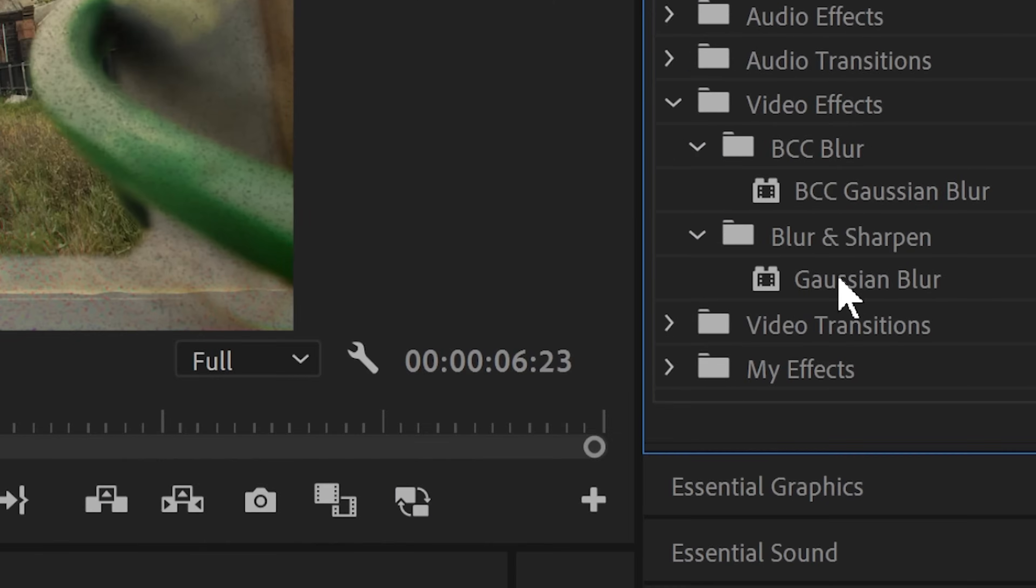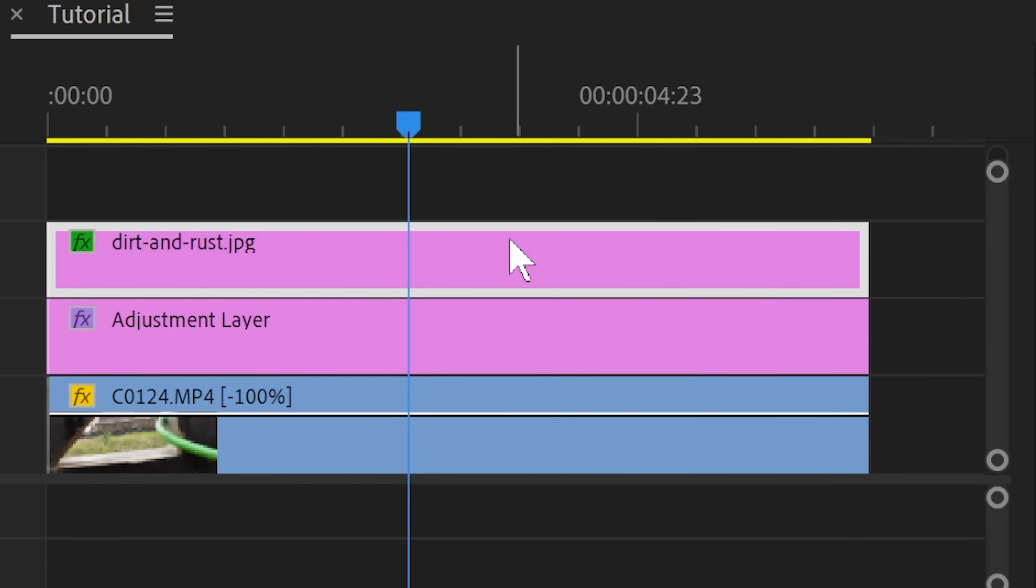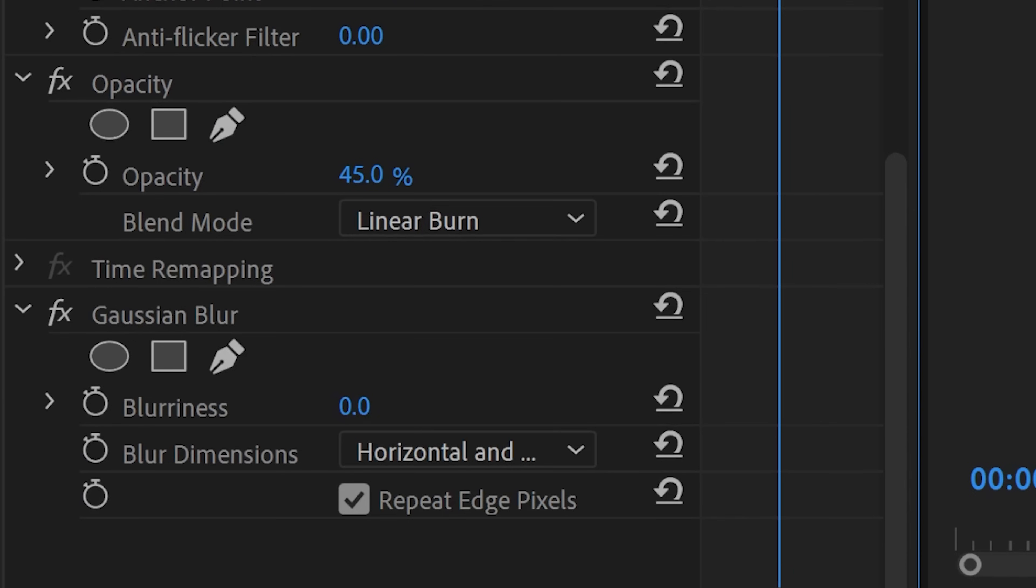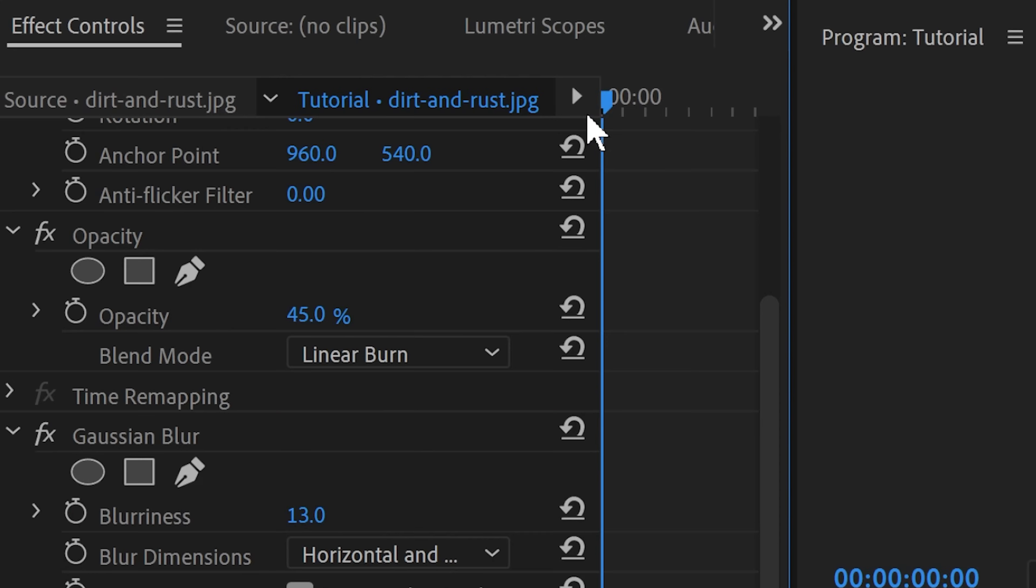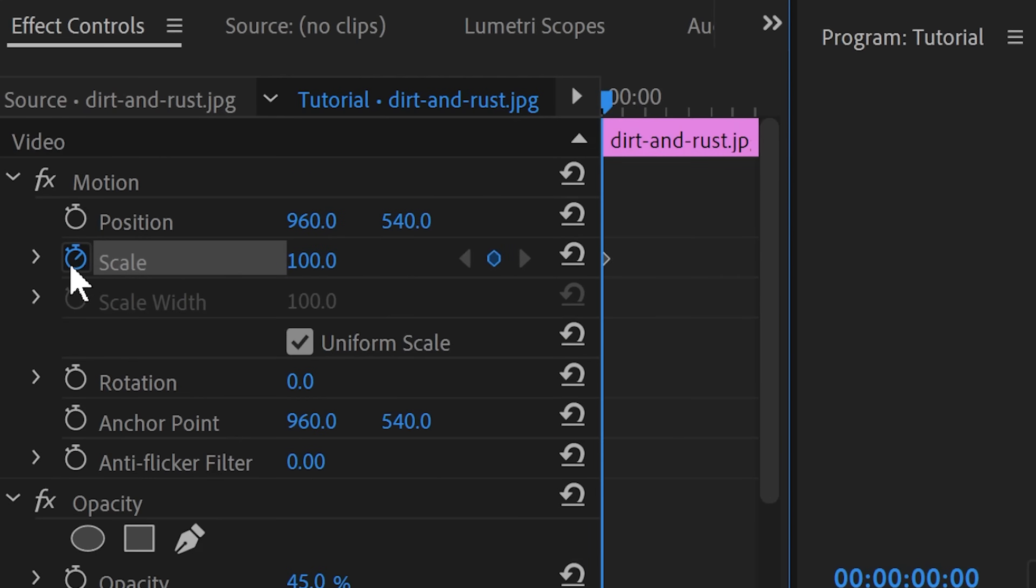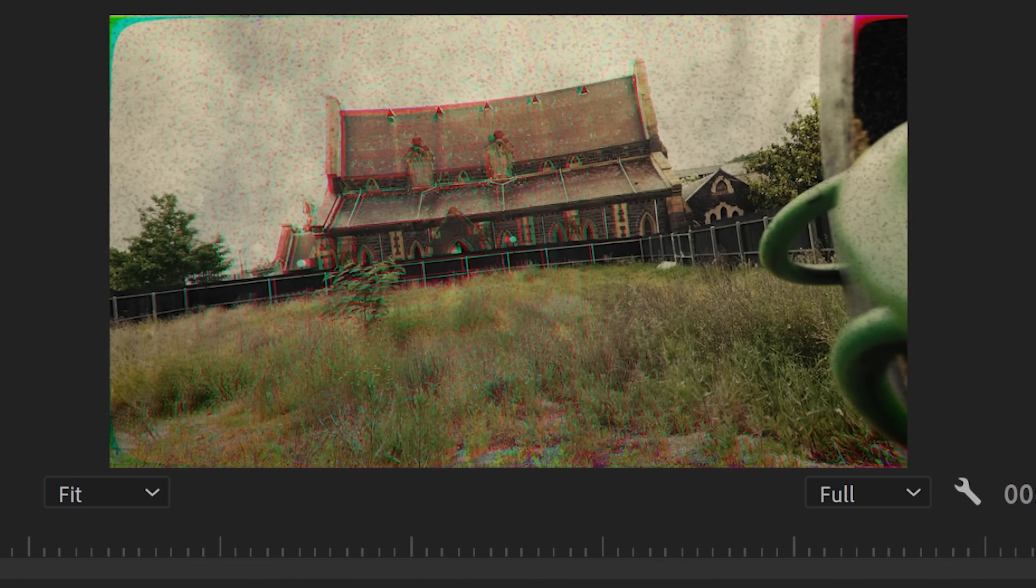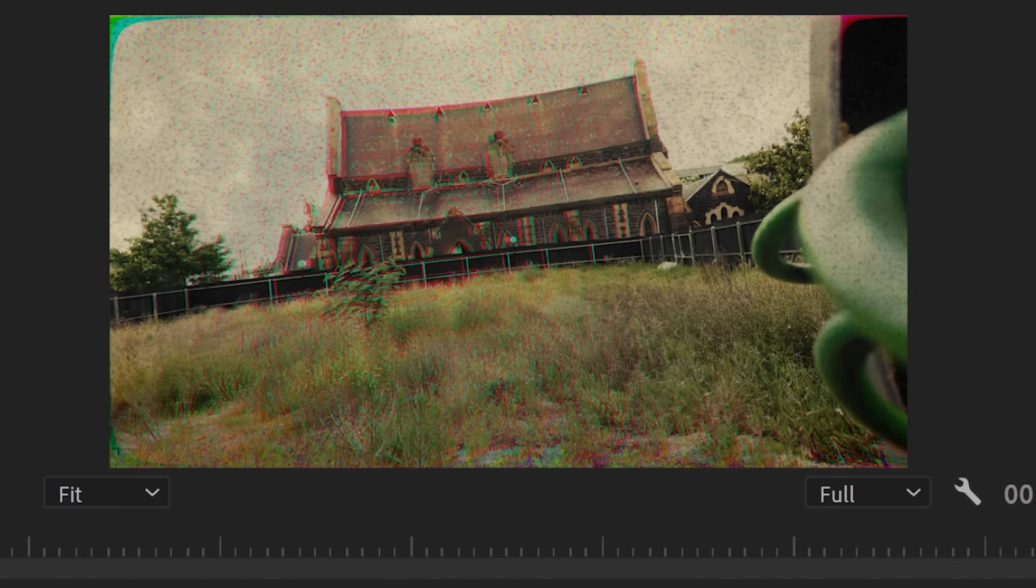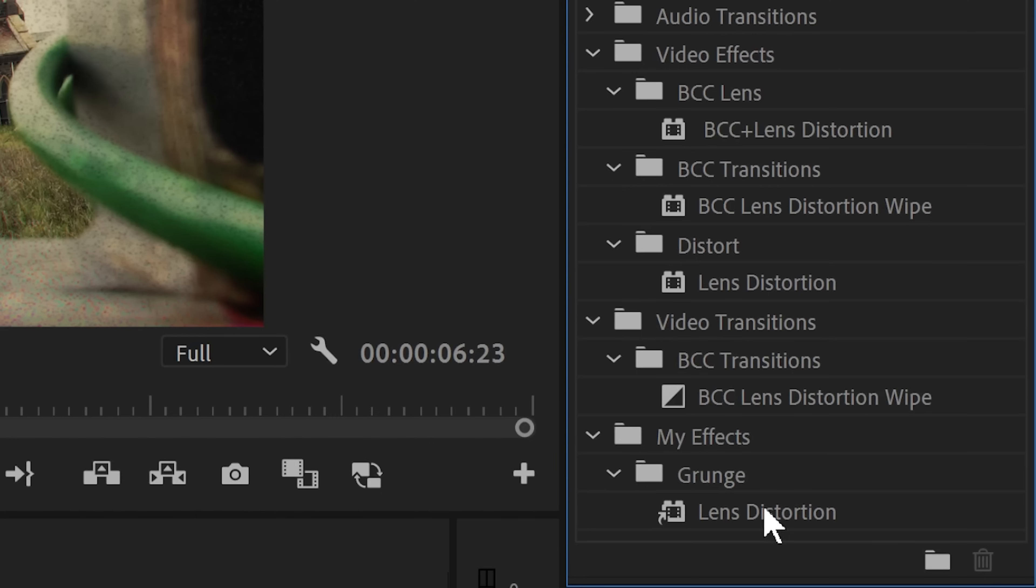Add a Gaussian blur effect and adjust the blurriness to take just some of the harsh details out of this layer. Finally animate the scale of this grunge layer to zoom in on it and match the movement of the camera in the shot. You can also add some additional lens distortion onto the grunge layer and bring down the curvature to have the twisty edges match up with the rest of the creepified footage.